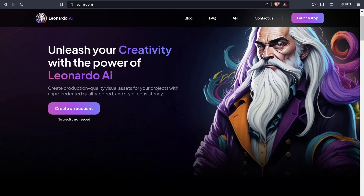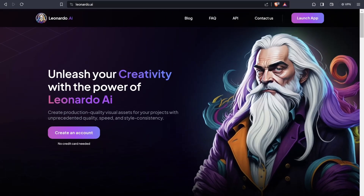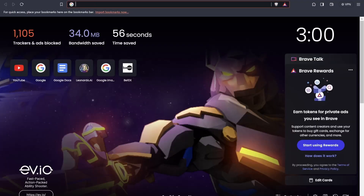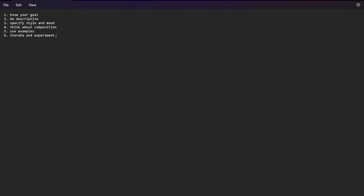Generating an image prompt requires a structured approach. We have six steps: first, know your goal; second, be descriptive; third, specify the style and mood of your image; fourth, think about the composition; fifth, use some examples; and sixth, iterate and experiment.